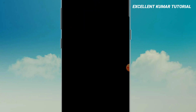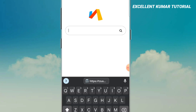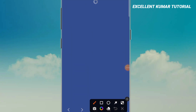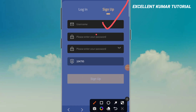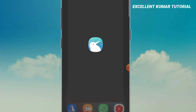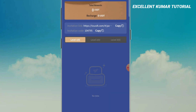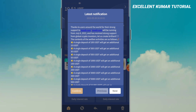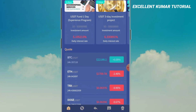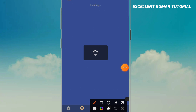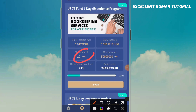First of all, we can register for the website. We have a link in the description. We can sign up with a username and password. We can sign up the account.